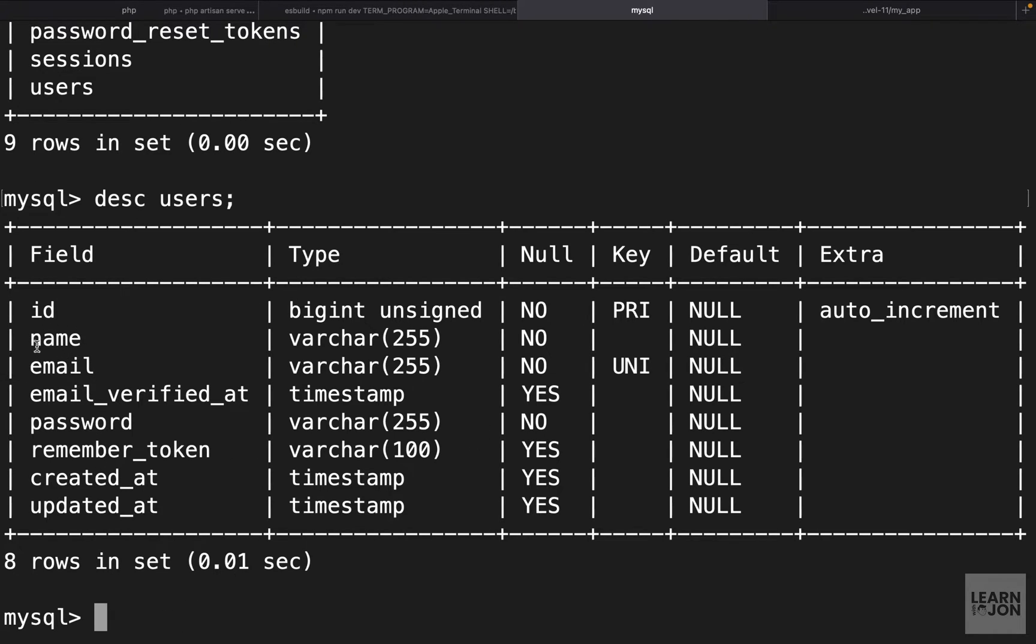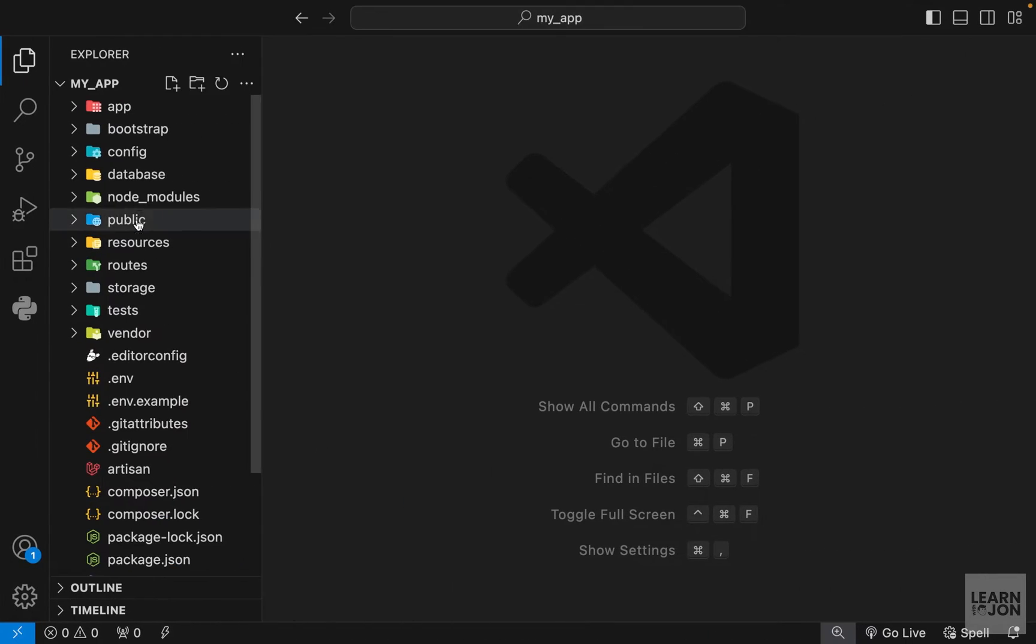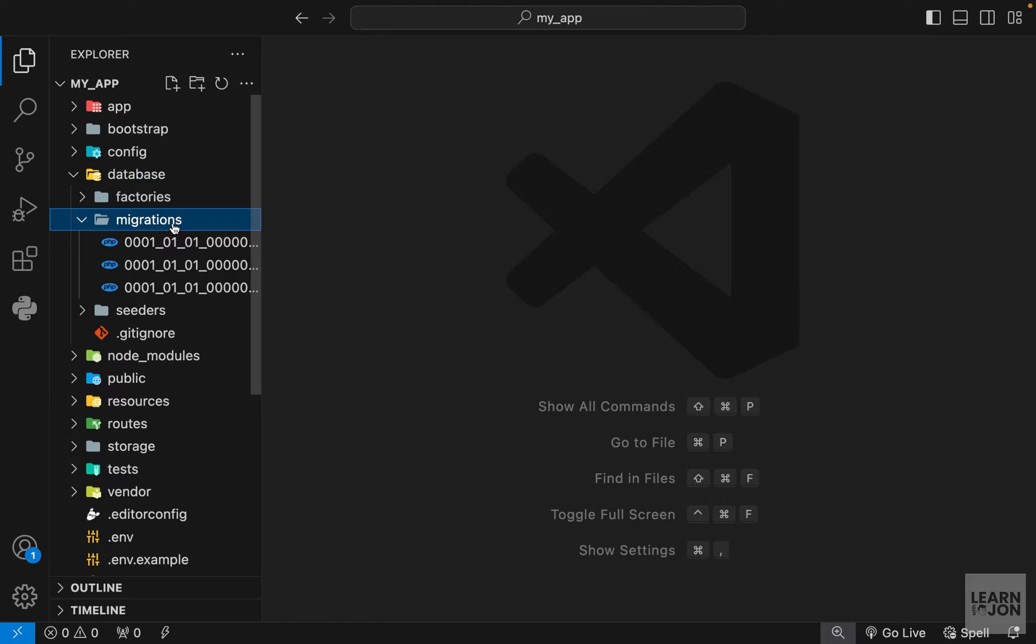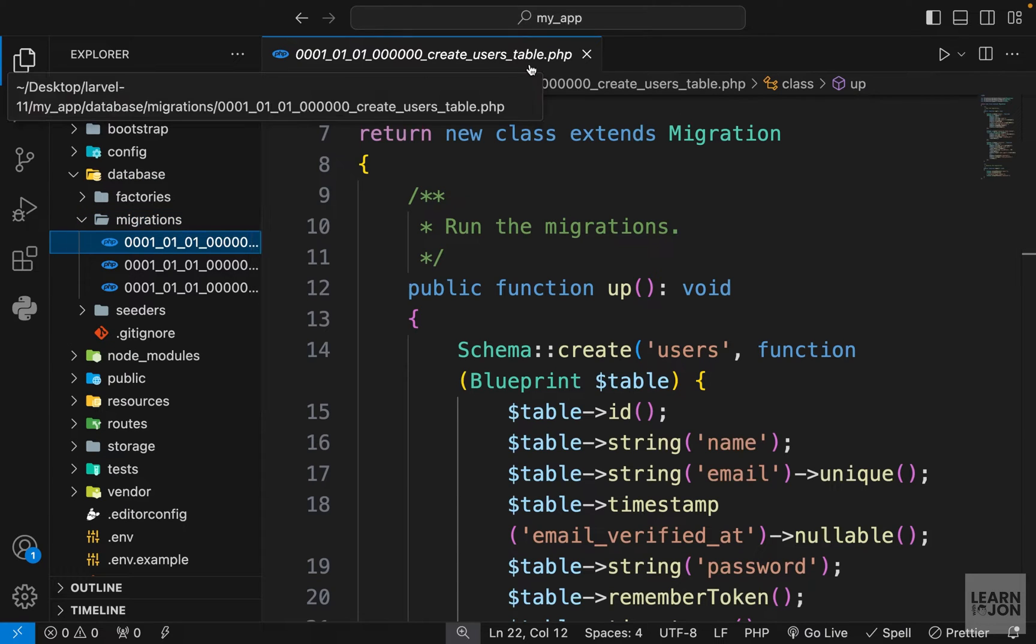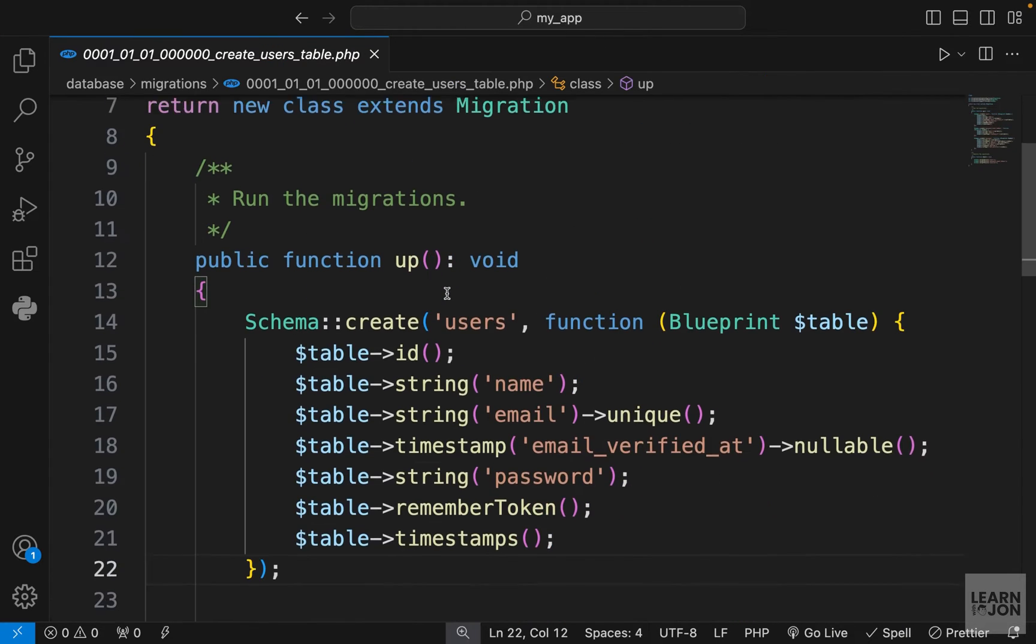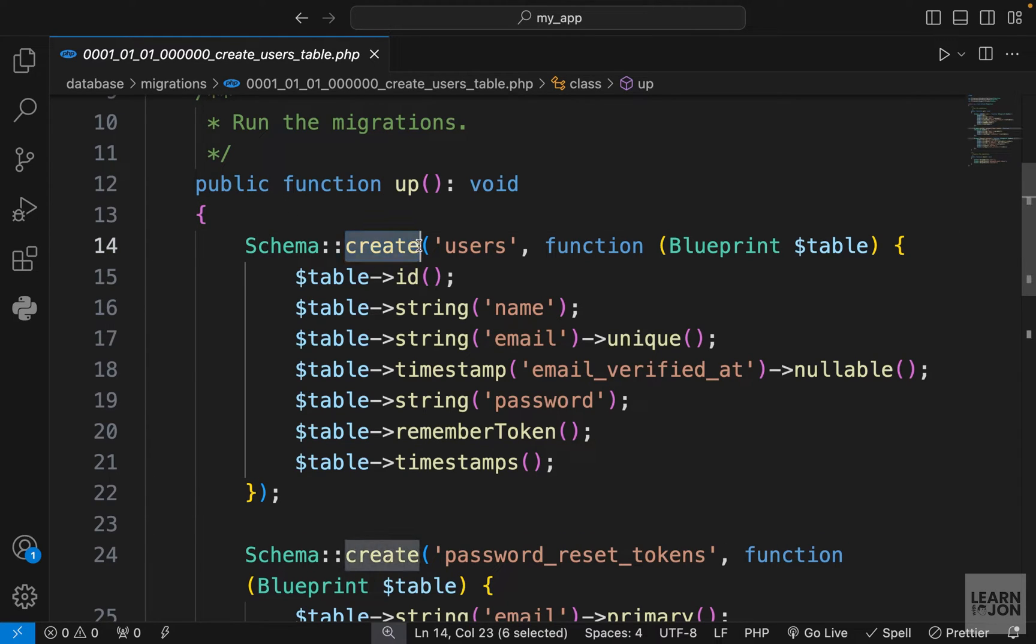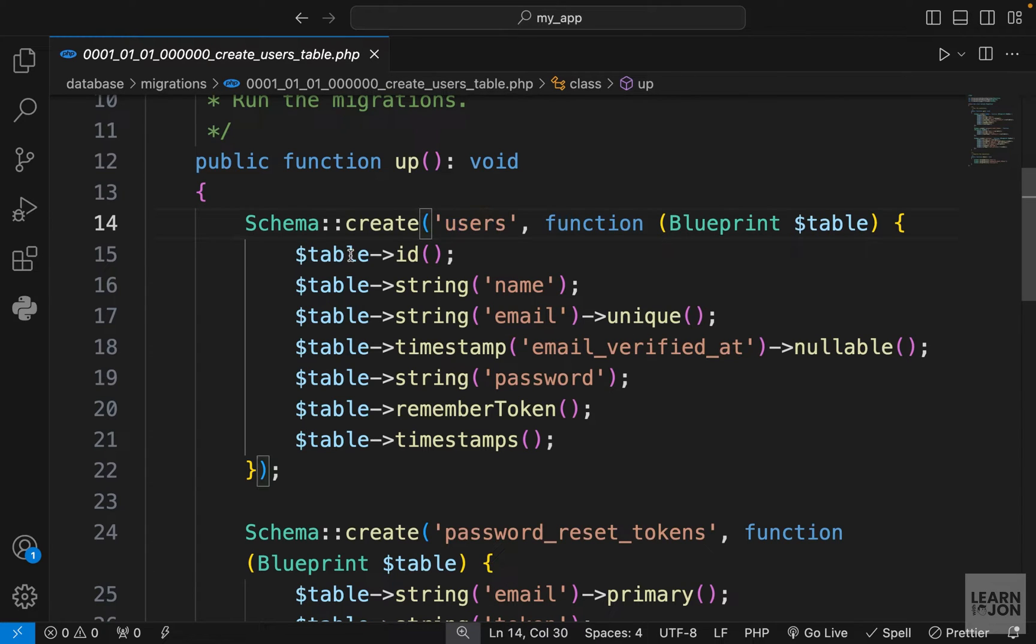In terminal we can say desc and then users. You notice we have id, name, email, and so on. These properties are coming from this migration file under database in our project. We go to migrations, the first document which is named create users table. You notice we have this up method.